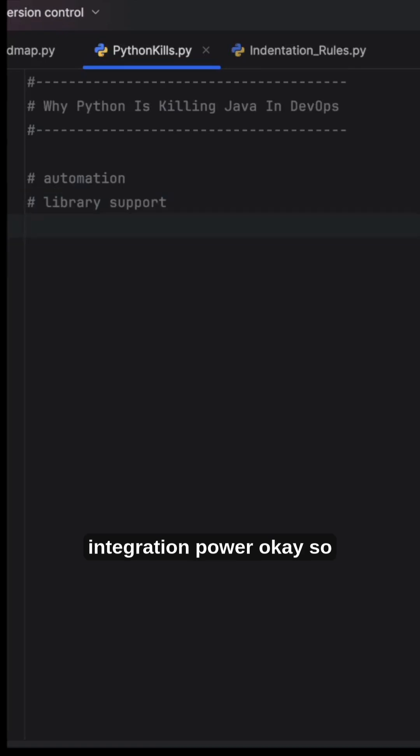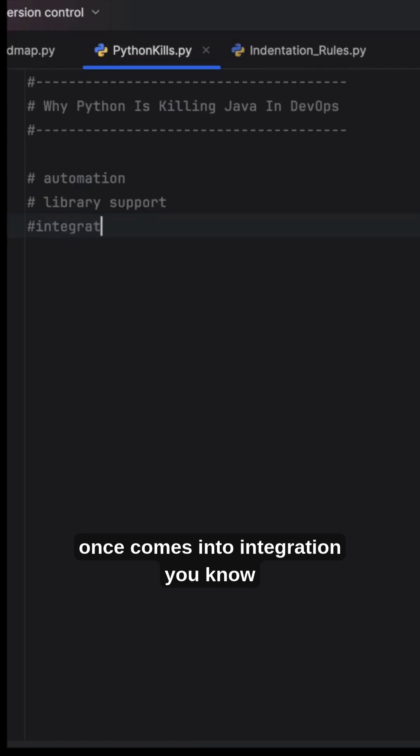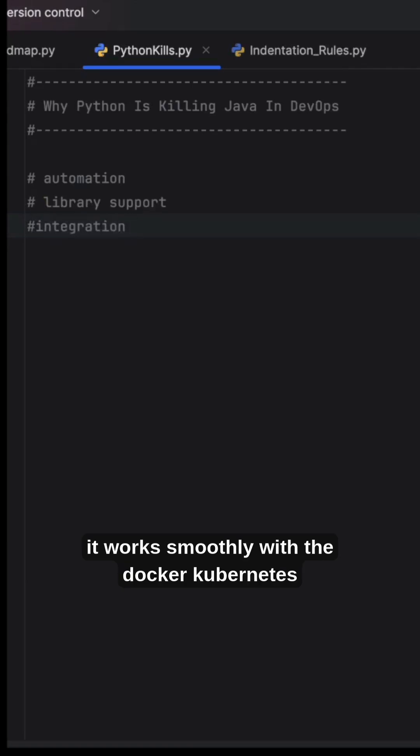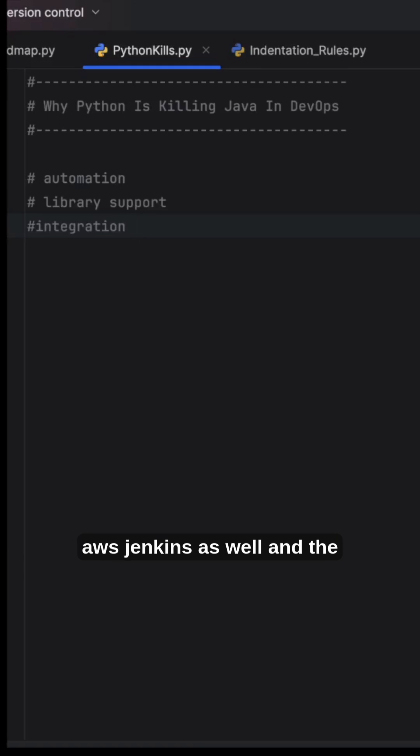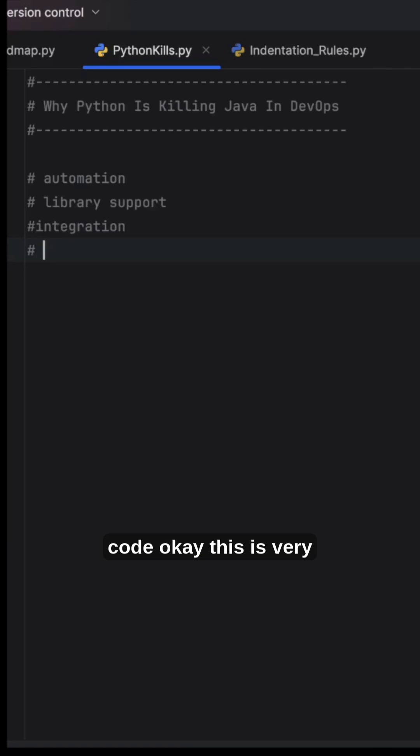The next one is integration power. Once it comes into integration, it works smoothly with Docker, Kubernetes, AWS, and Jenkins as well. And the next one is less code.